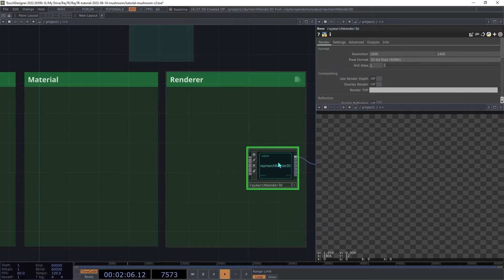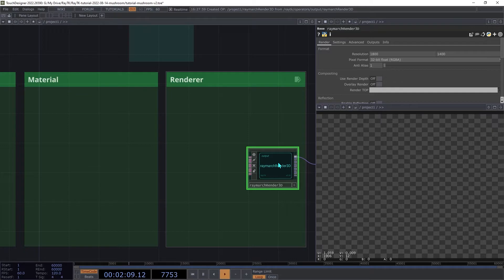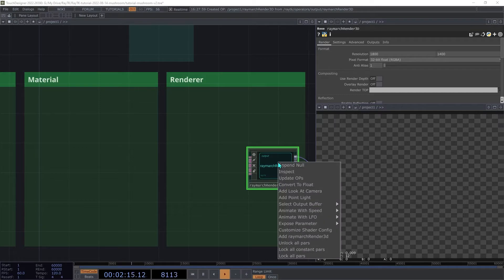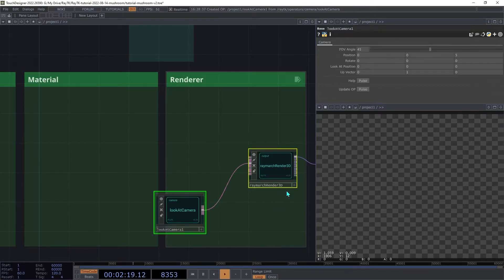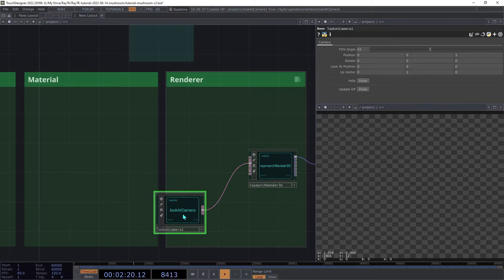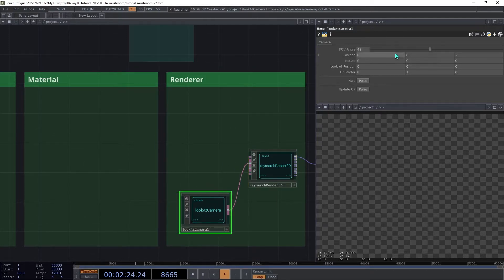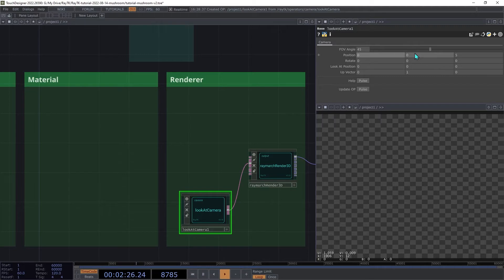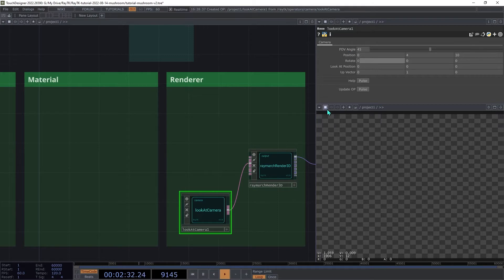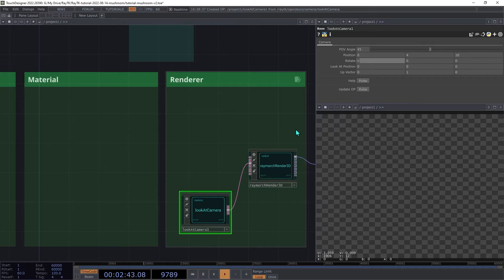With the renderer selected, use the Alt-Shift-R shortcut to open the RayTK Editor Tools menu. Choose Add Look At Camera. On the camera, set the position to 0, 4, and 10, and then keep the FOV angle at its default setting of 45. We aren't going to be using lighting in the final version of the scene, so we can just use the default built-in light to start.